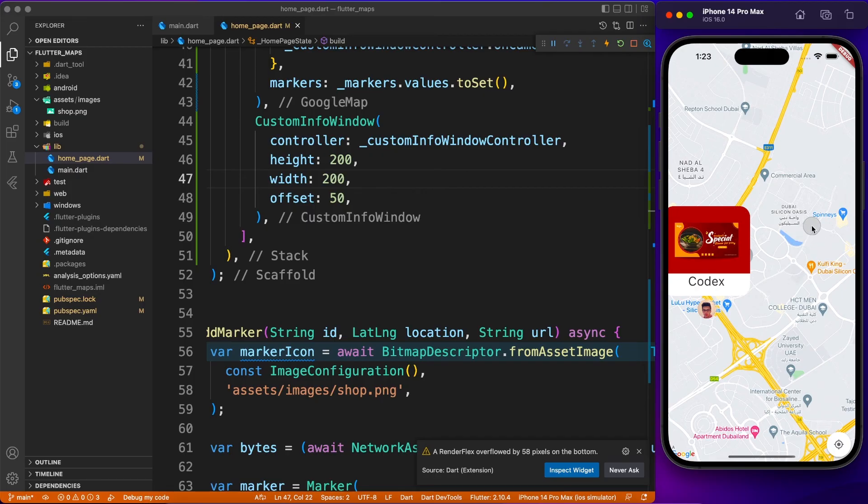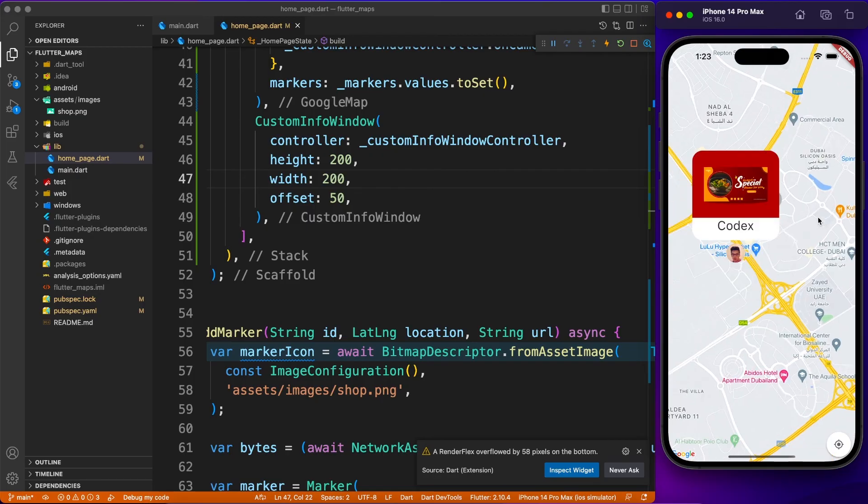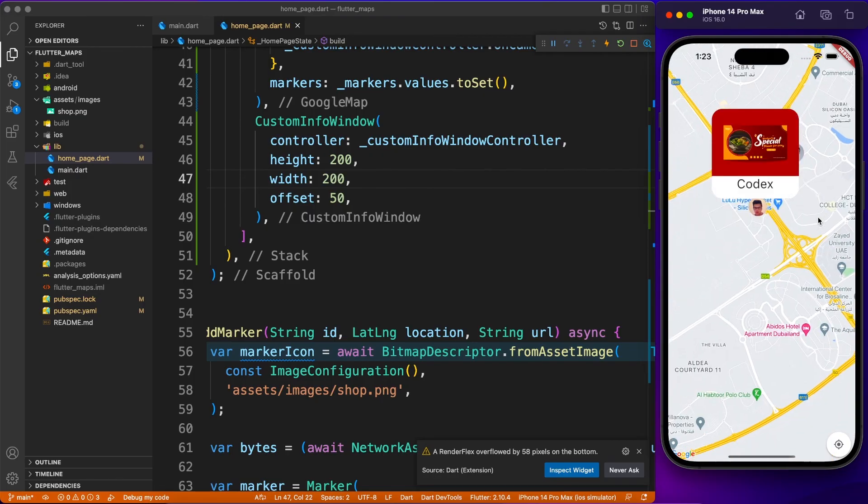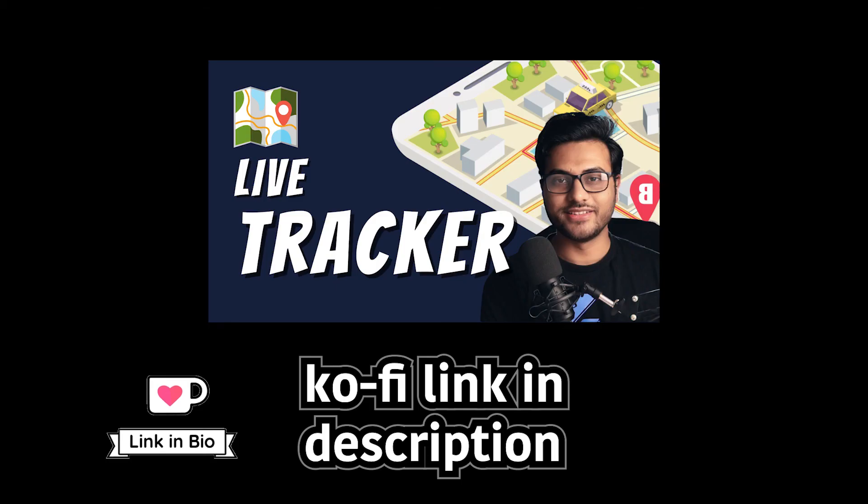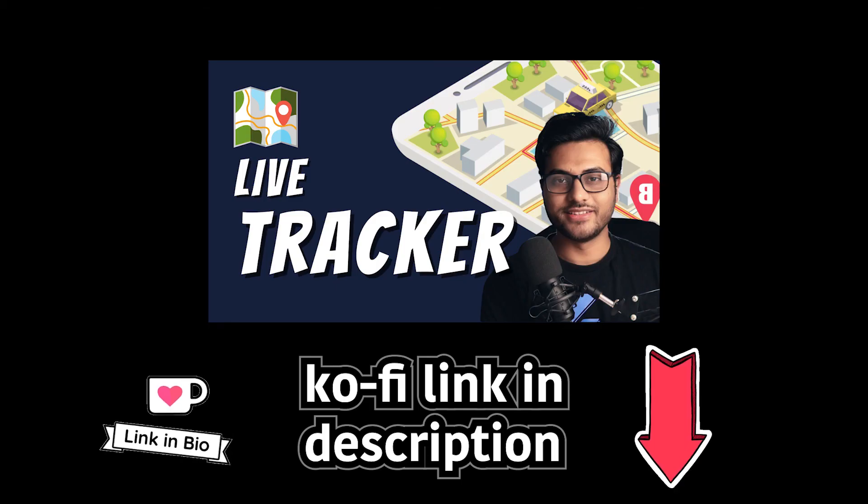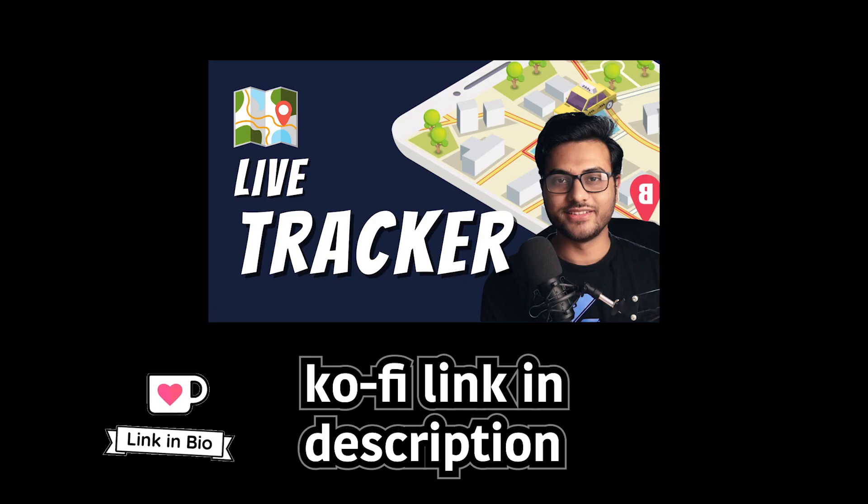Thank you once again for being a member of Channel Codex. I'll try my best to produce members-only content from time to time. Keep your support. Thank you so much for watching. I will see you guys in the next one.